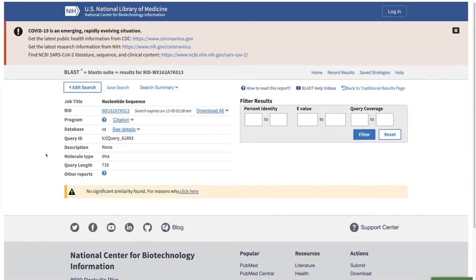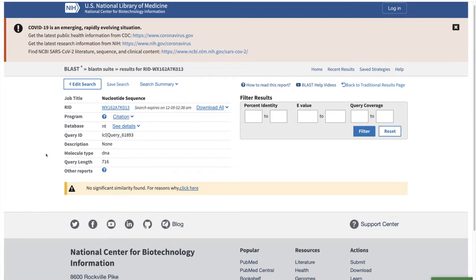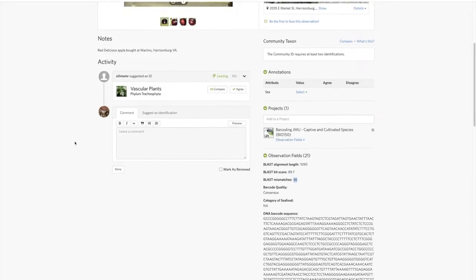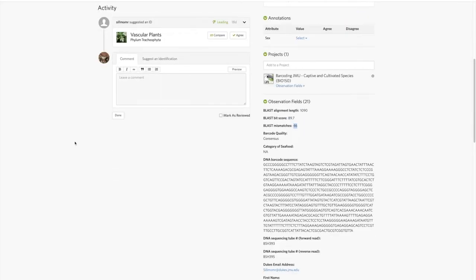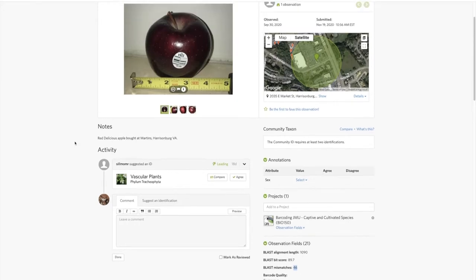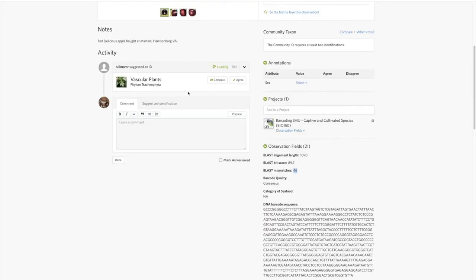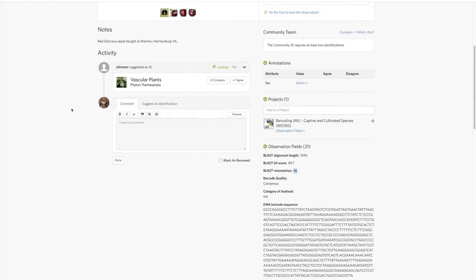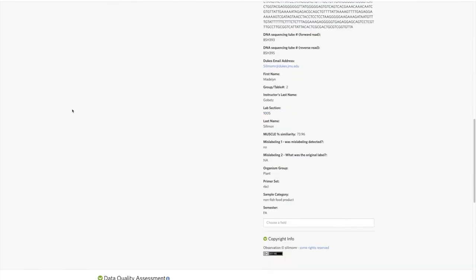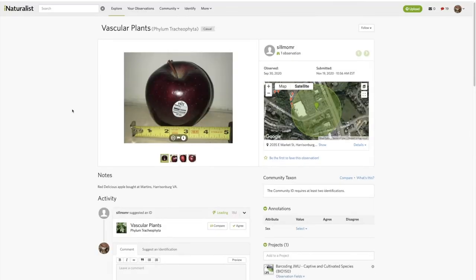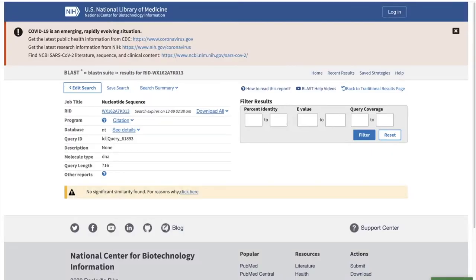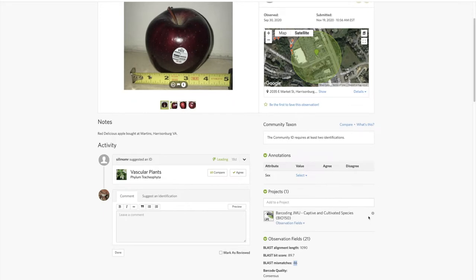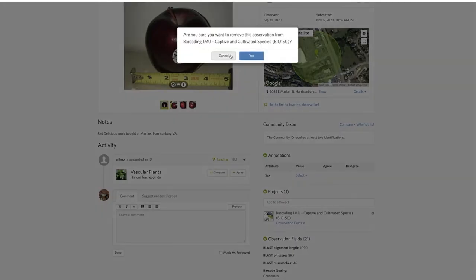No significant similarity found, so basically their sequence is junk. They put it's a vascular plant, but this is essentially useless to us because it's not matching with anything. If that's the case, you can just remove it from the project.